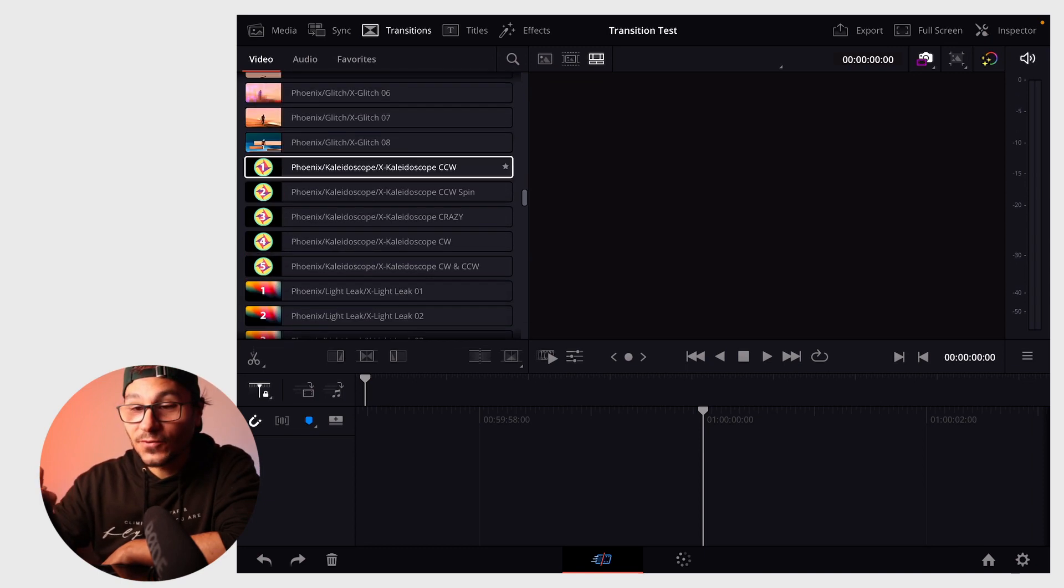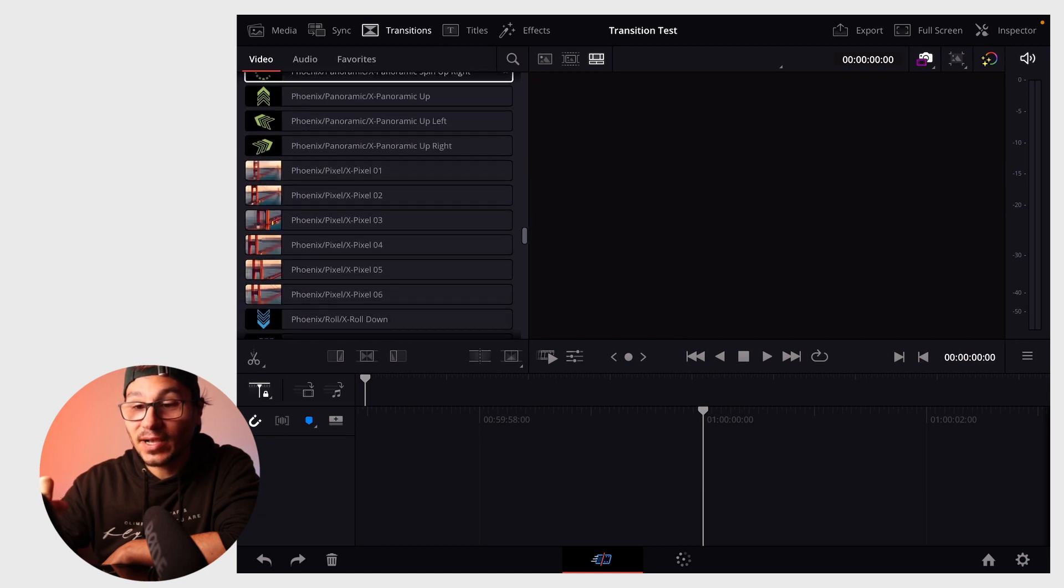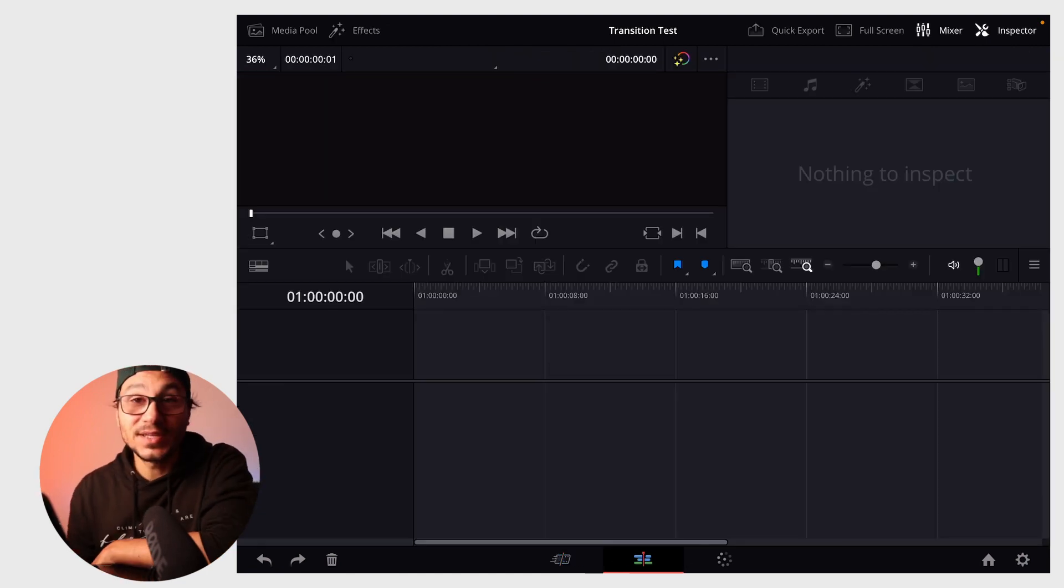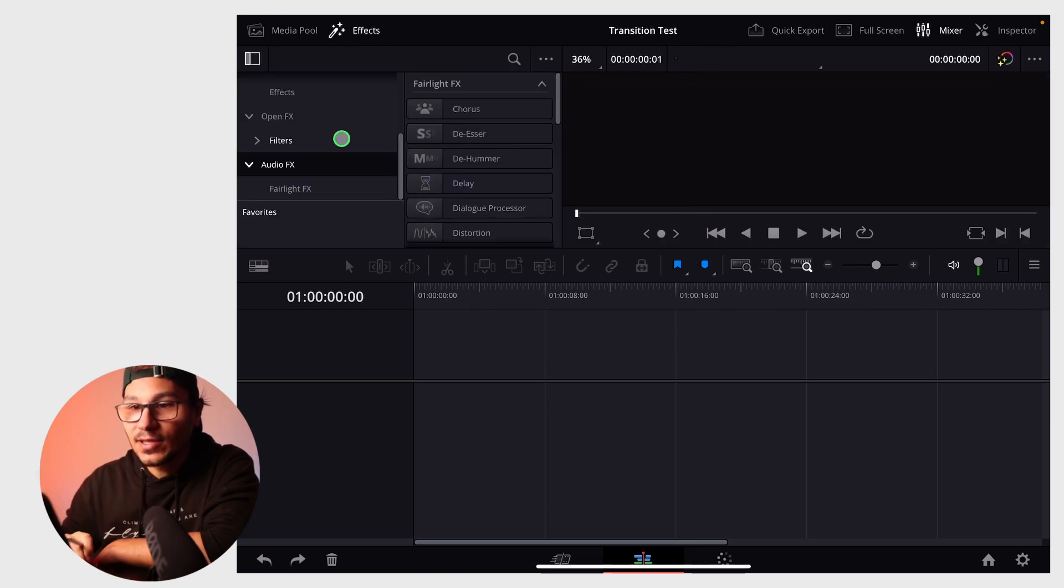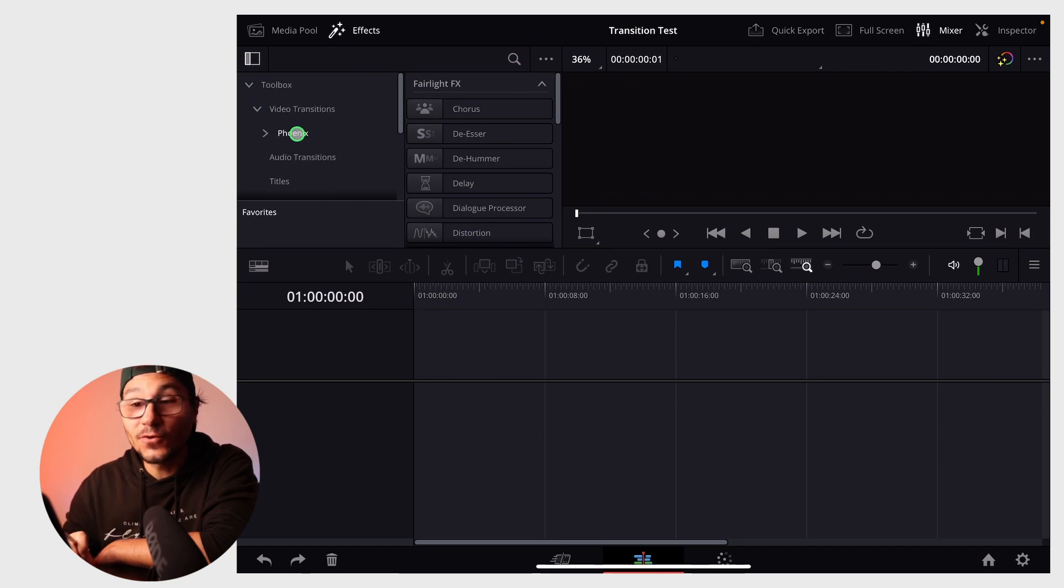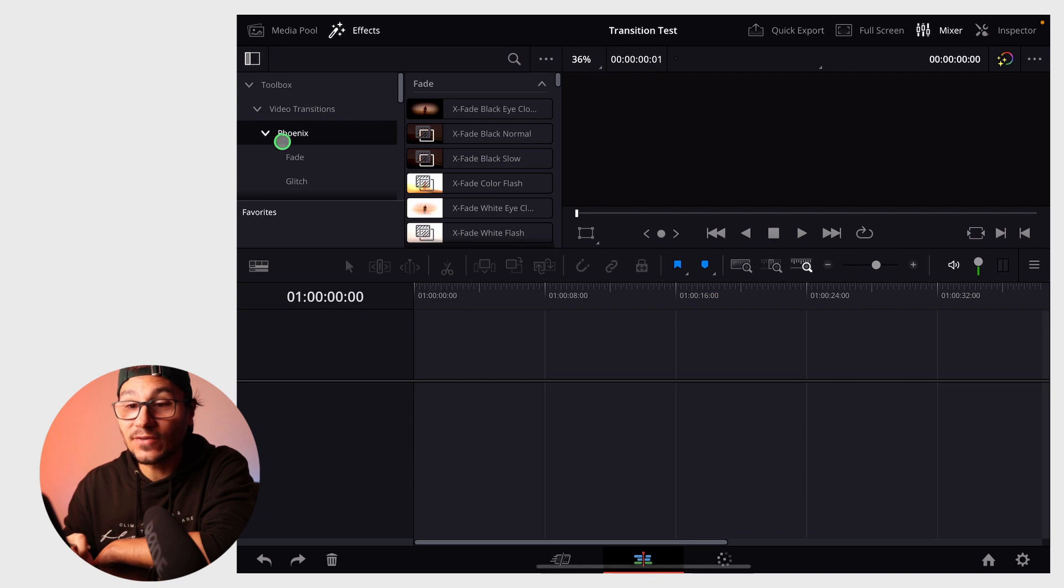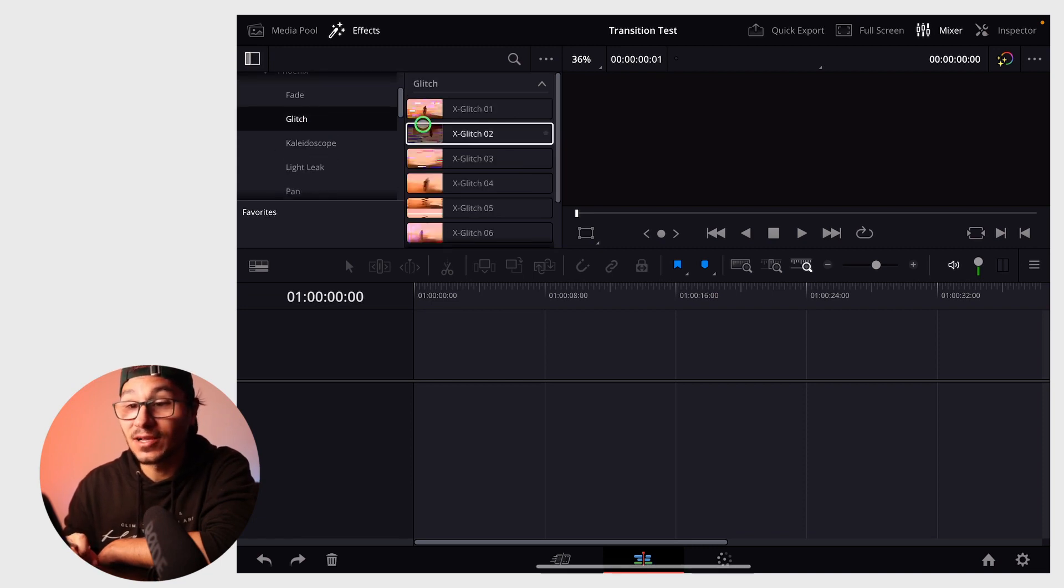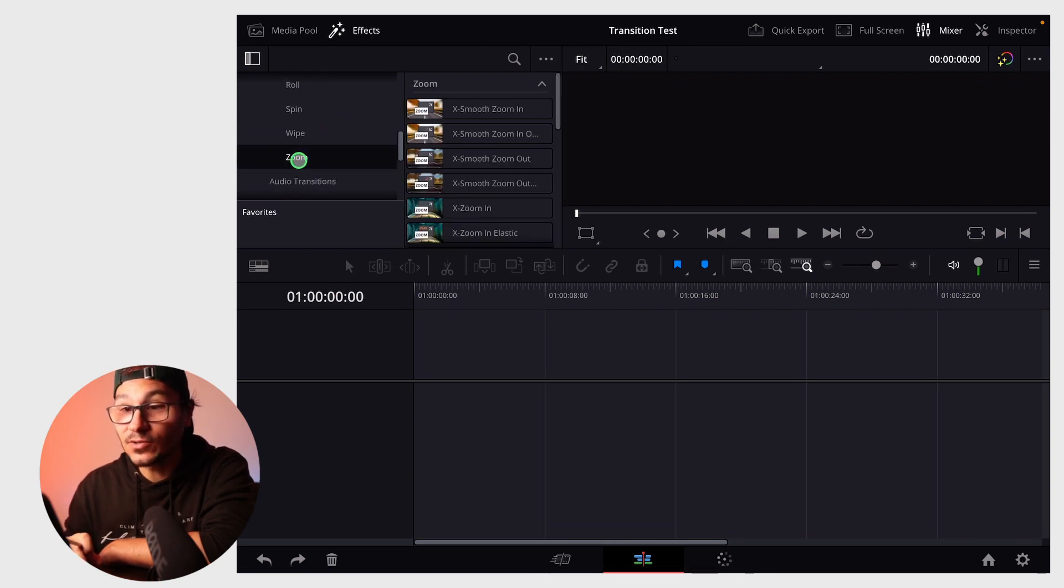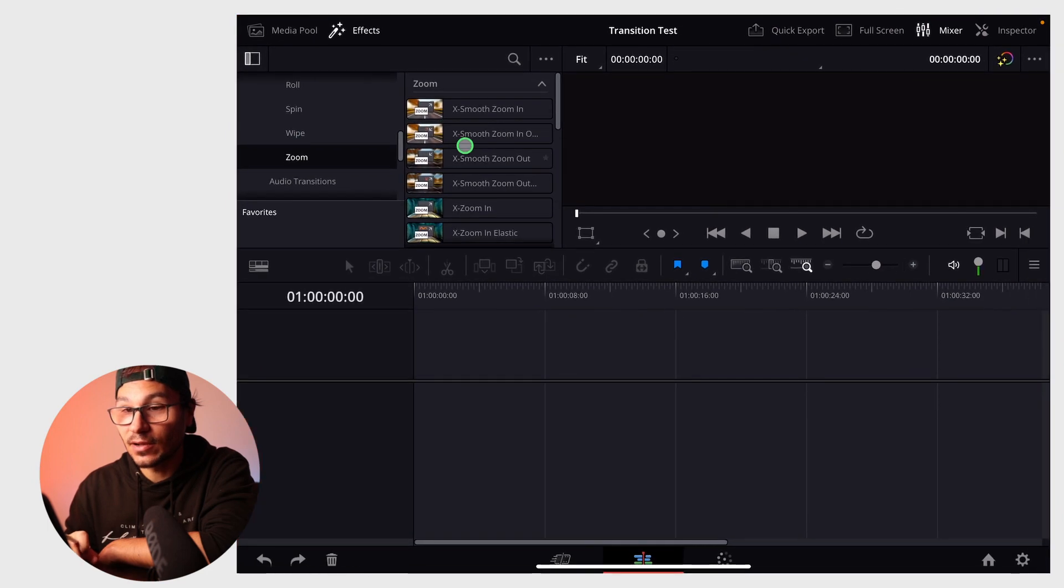On the edit page, add transitions by going to the effects tab at the top. On the left side, go to video transitions and find Phoenix. The cool part about the edit page is you see all the different folders I created. For example, all the glitch effects are in Glitch, light leaks have their own folder, and all the zoom in transitions are grouped together.